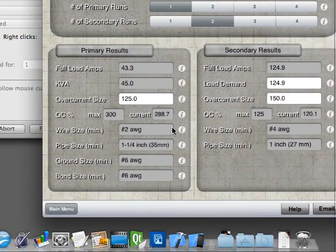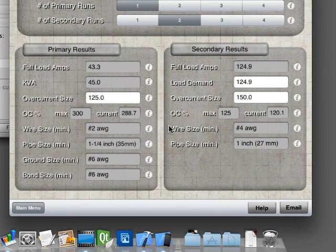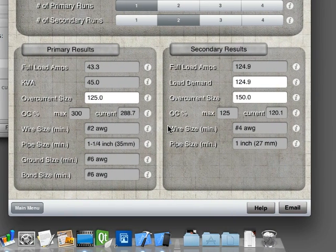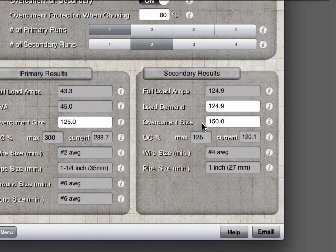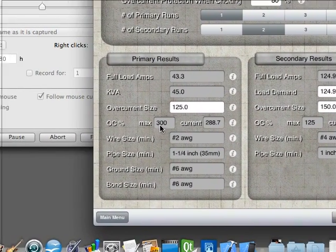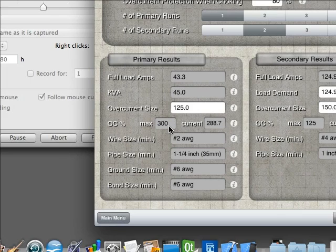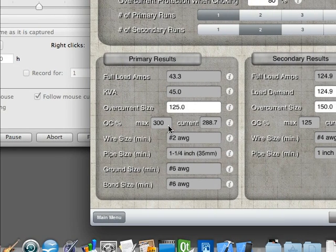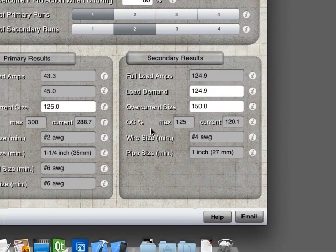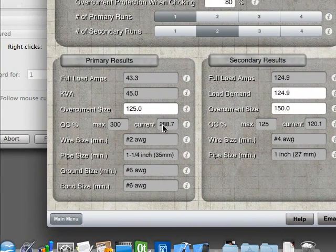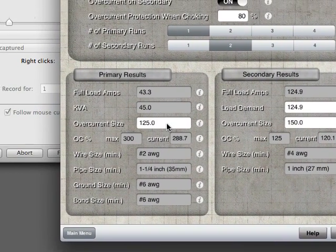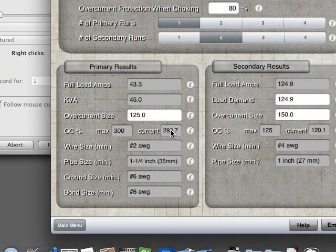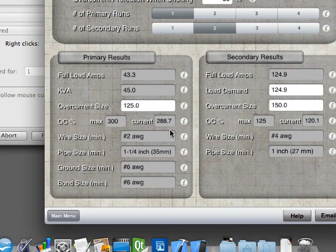It will give you your full load amps, both primary and secondary, your KVA, your overcurrent size, which by default sets to its maximum size. And it also gives your overcurrent percentage, so your maximum percentage, which is 300% on your primary right now because we have secondary protection. And it will give the actual percentage, so we're set to a common fuse size here of 125, which gives us a 288%.